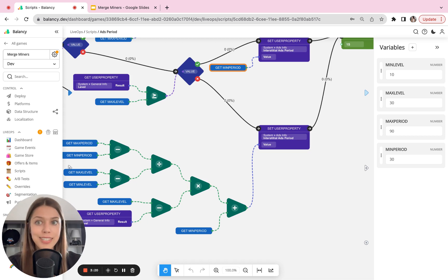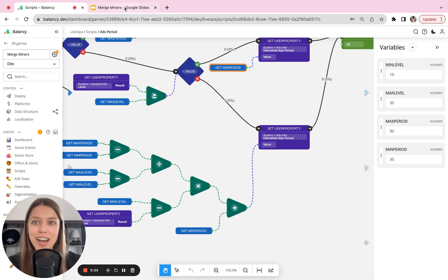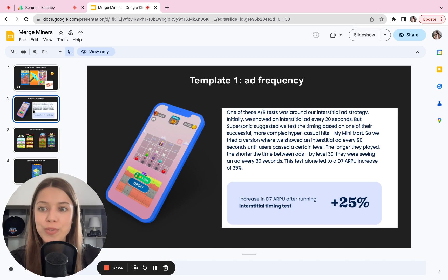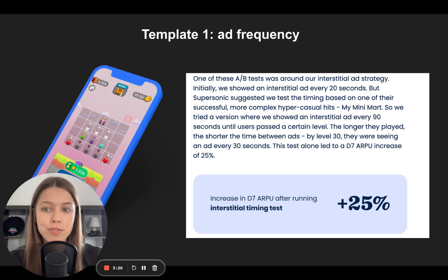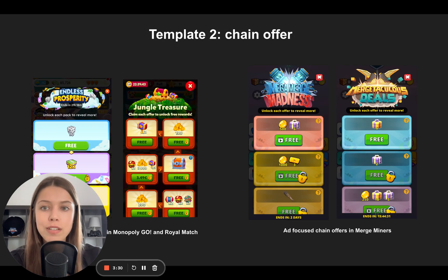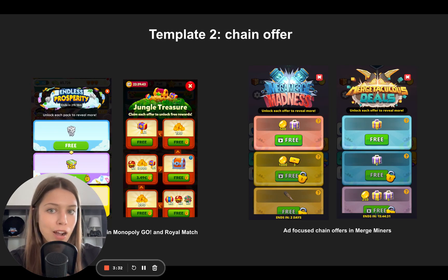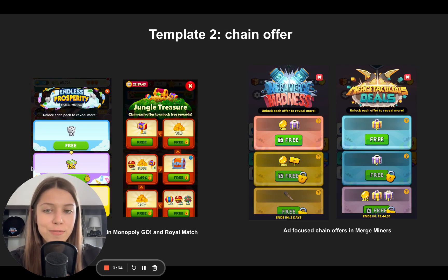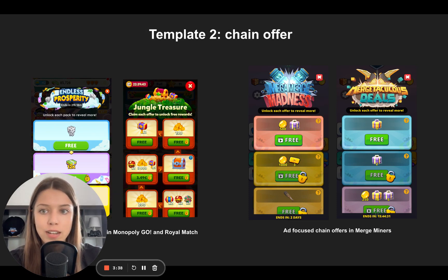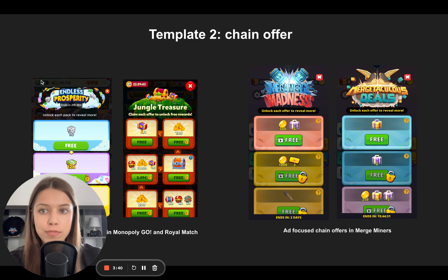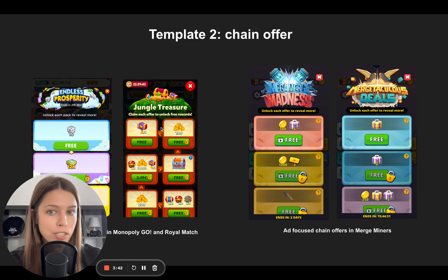So that is it. So now I want to show you a couple more examples that I've noticed in this game as well. So probably you're familiar with this kind of chain offers that you often see in casual games.